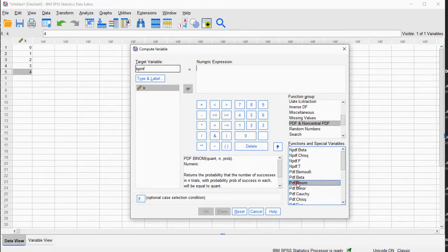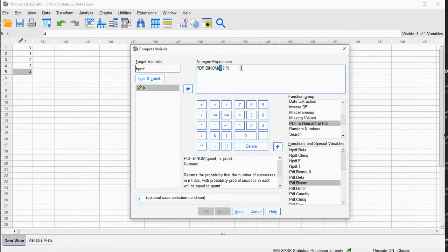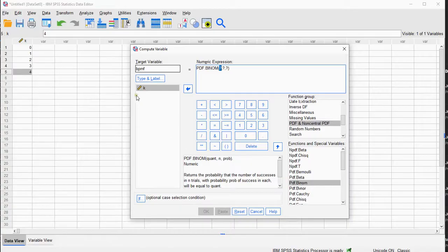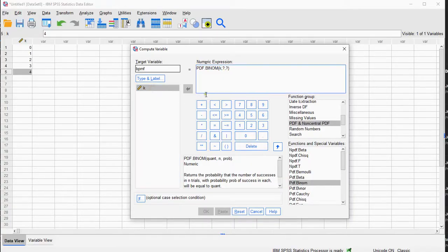If I double-click on it, it already fills it out in my numeric expression, and the first one is that quantity. So, the quantity in my case is K, so I'm going to replace the first question mark with K.